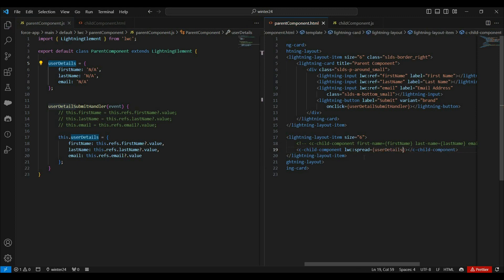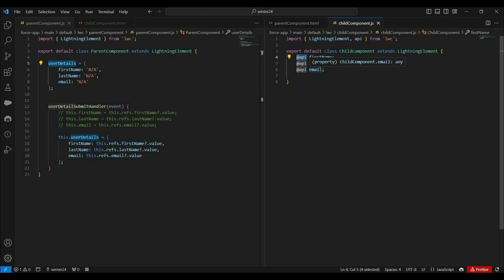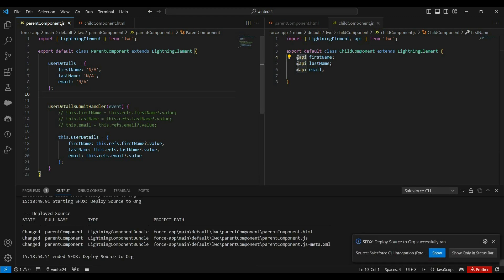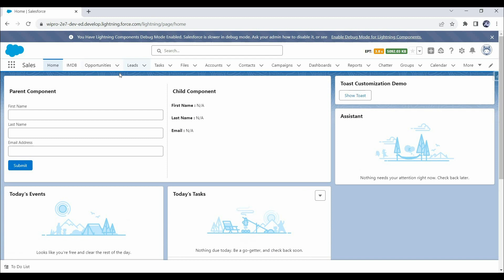I think we are done with the code, so let's deploy this component and see if it is still working. Because now from the parent we are passing an object, but in the child we still have multiple public properties. So let's deploy this parent component again. Let's enter values in these textboxes and click on submit. We can still see these textbox values in the child component, which means it is still working.